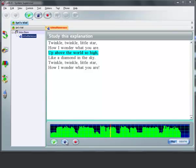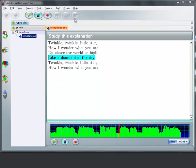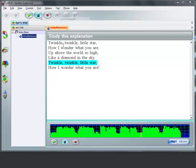Text sync to sound. Up above the world so high. And again, the next. Text sync to sound. Like a diamond in the sky. Okay, the next line, next audio.